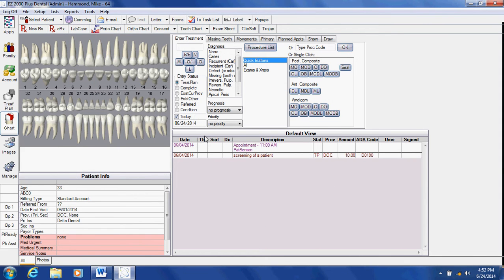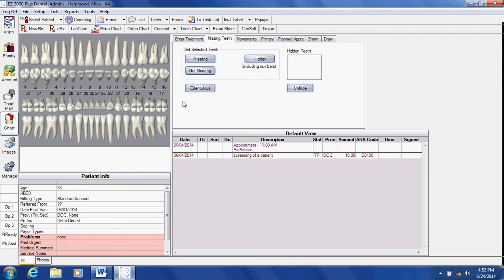I'm going to start entering treatment for this patient that needs to be done. The first thing I'm going to do, before I do my examination, is pull out the missing teeth so that we don't accidentally diagnose them.